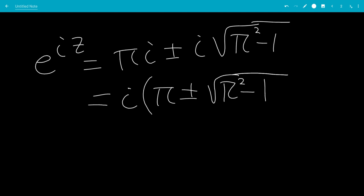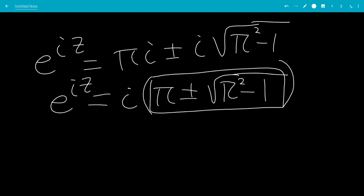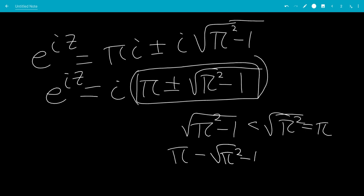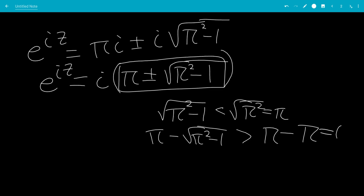Now, either way, this is bigger than 0. Since pi squared minus 1 is less than pi squared, its square root is less than pi. So pi minus the square root of pi squared minus 1 is greater than pi minus pi, which equals 0. So this checks out — the argument of the logarithm is positive.